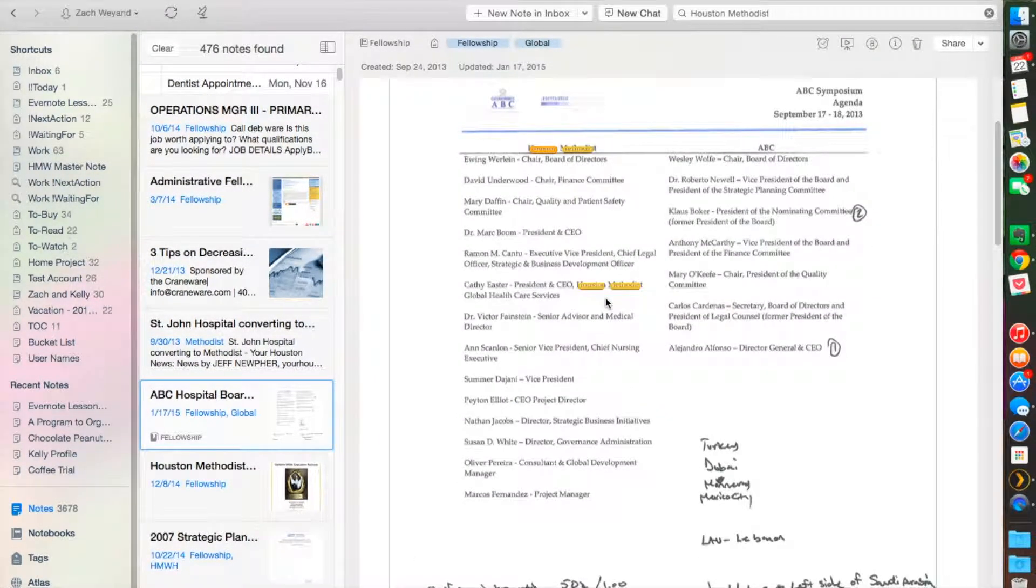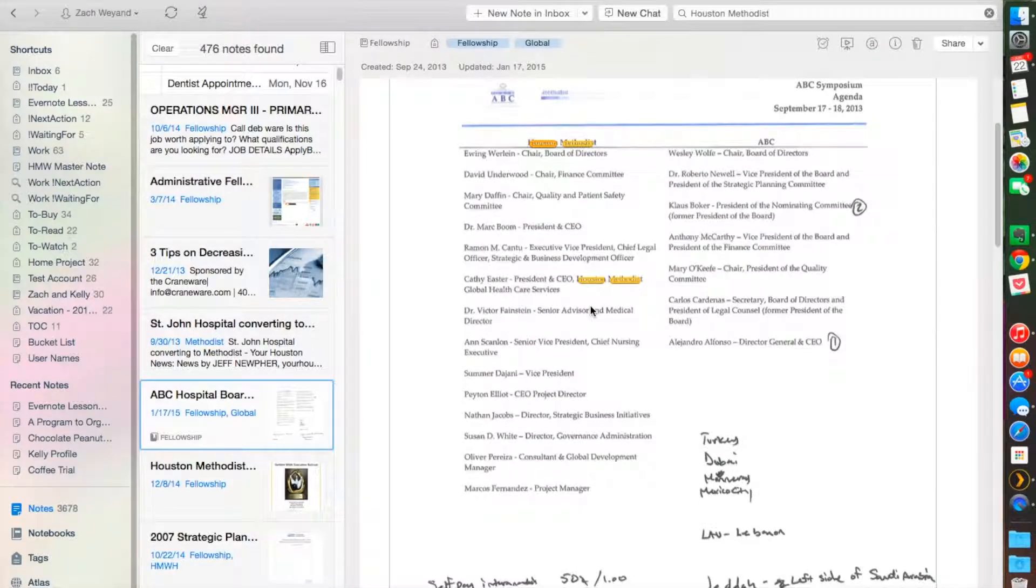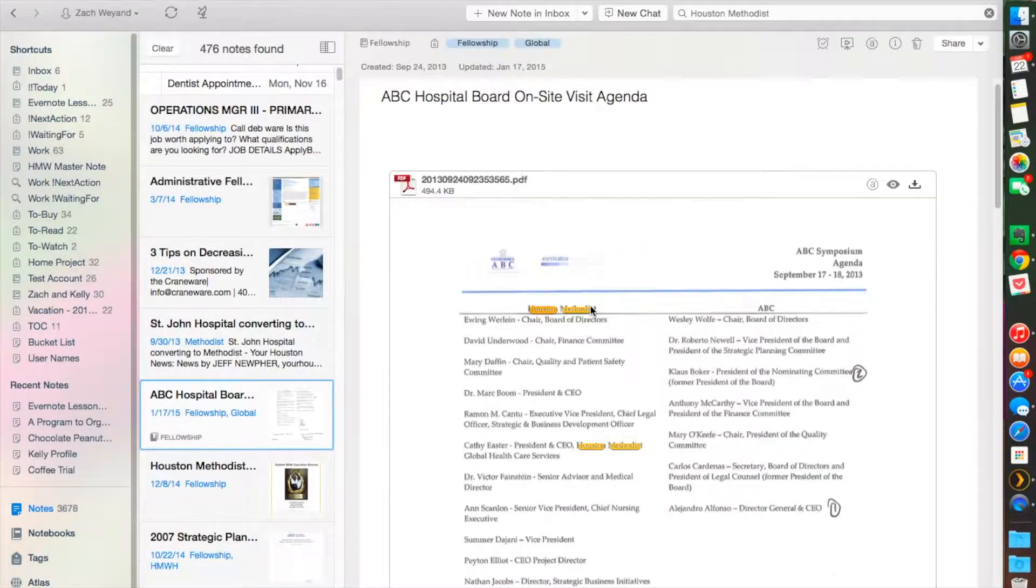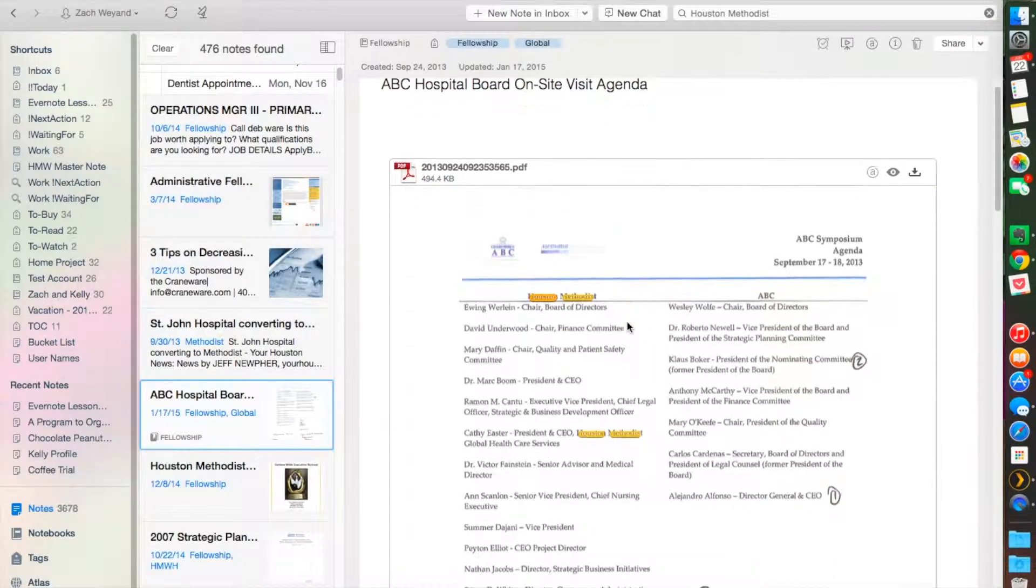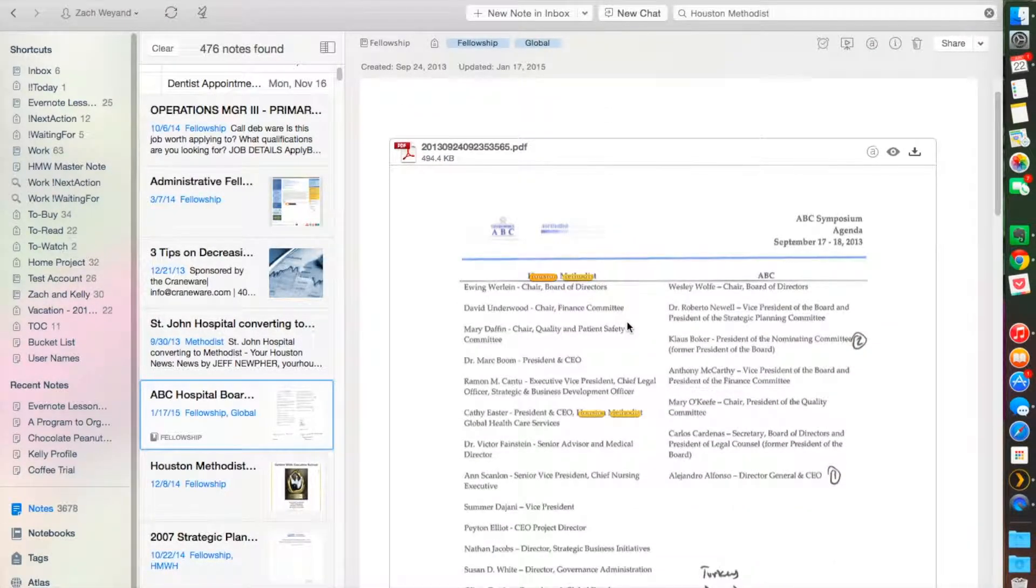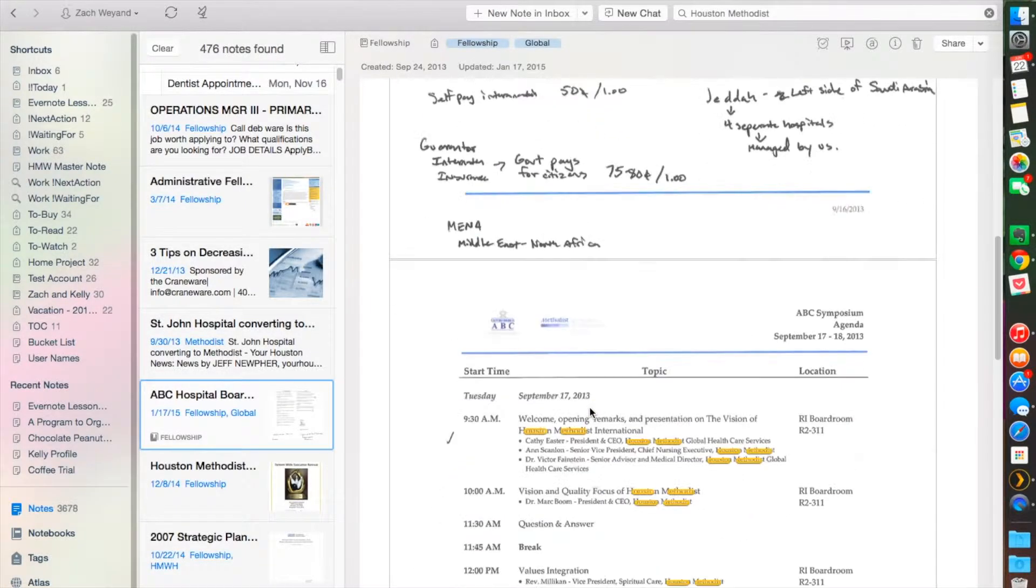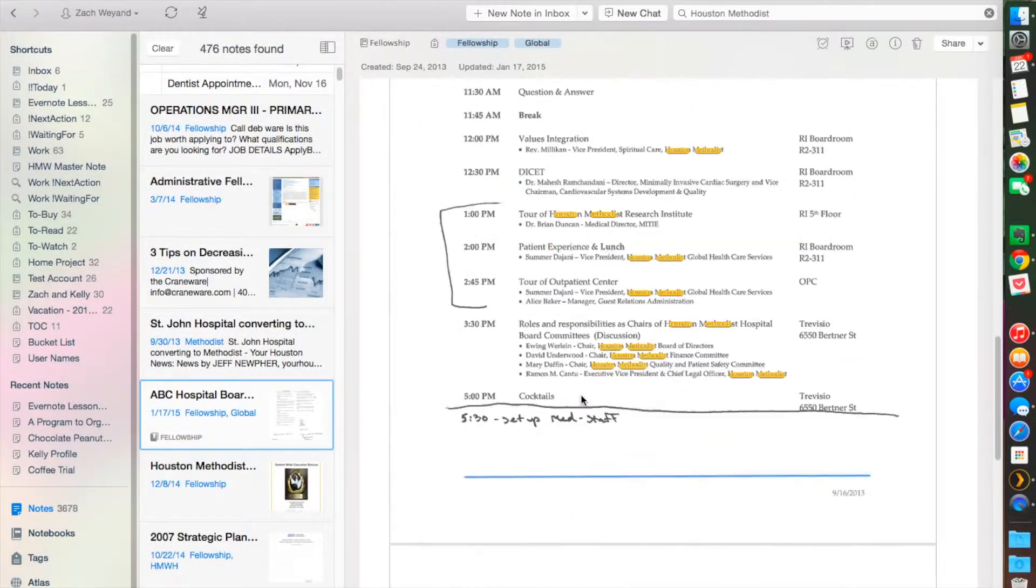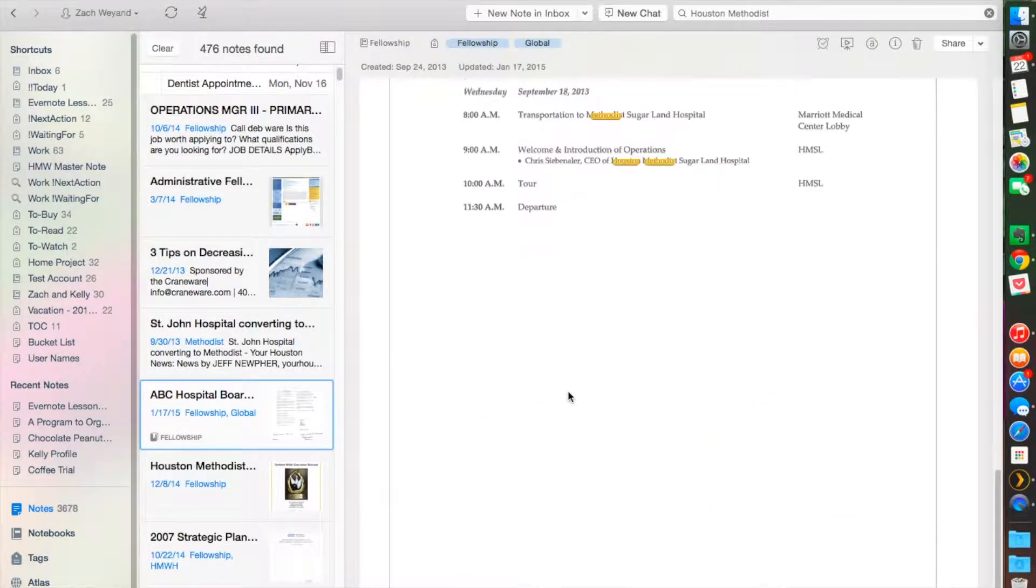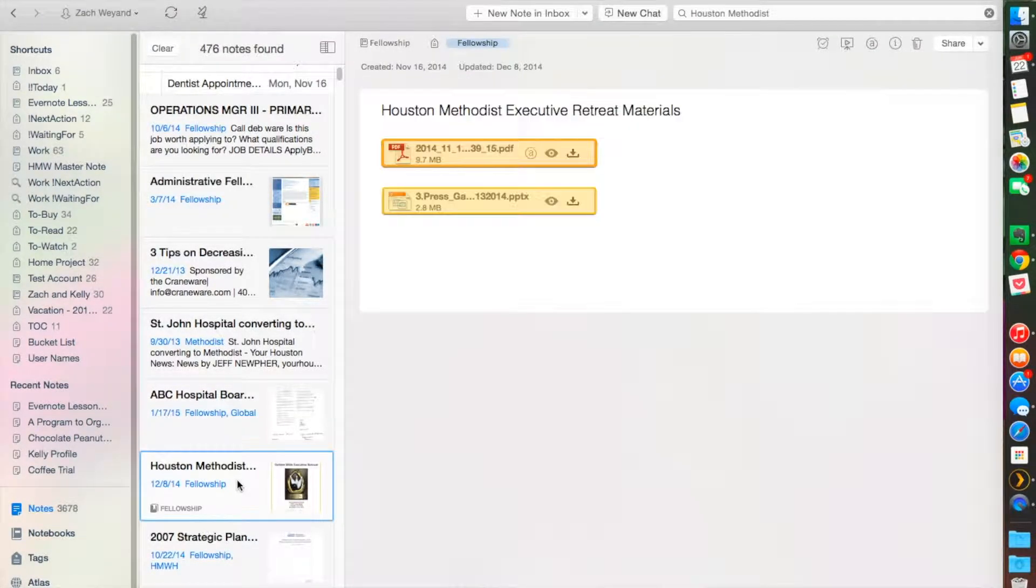OCR is recognizing the characters. Let's see if we can find one within a document here. This is a PDF of a schedule that we created for hosting some international visitors.